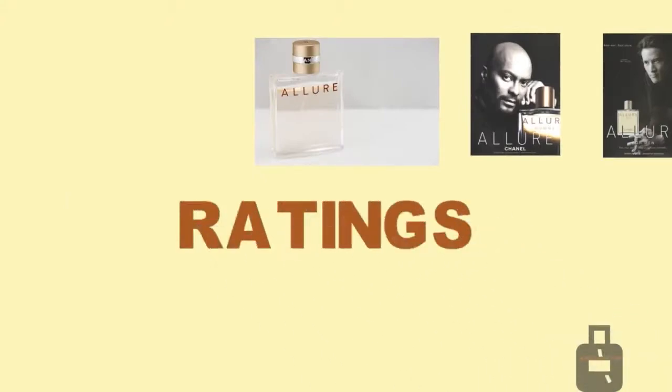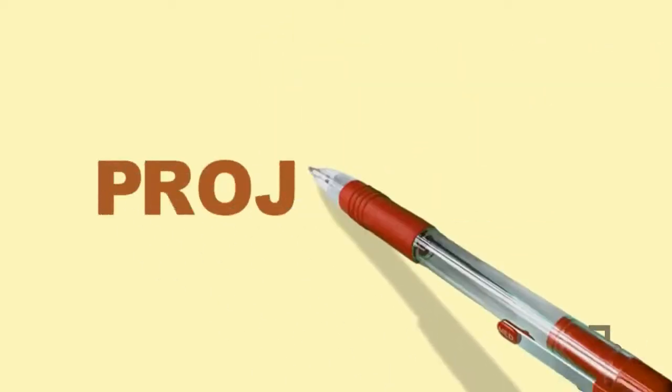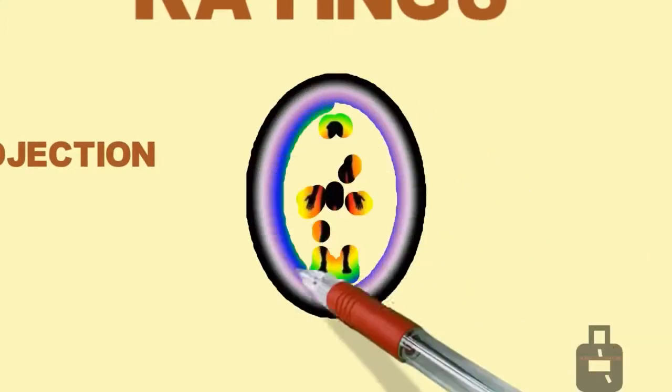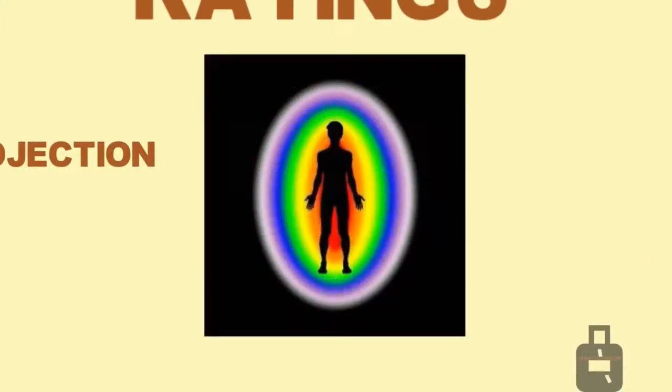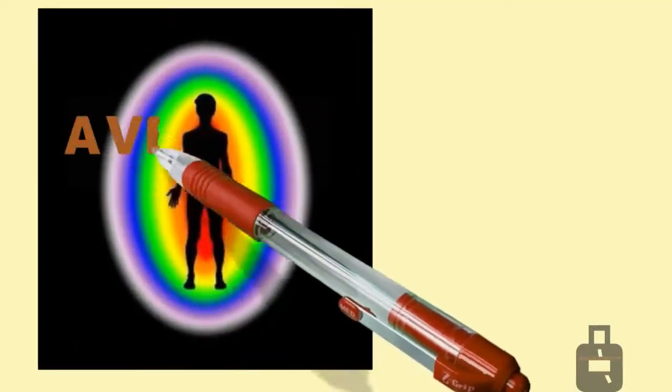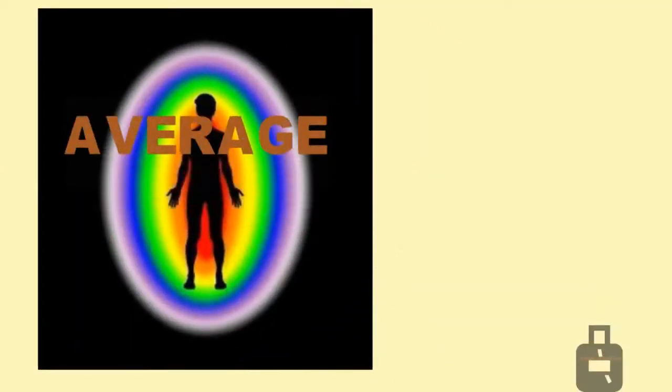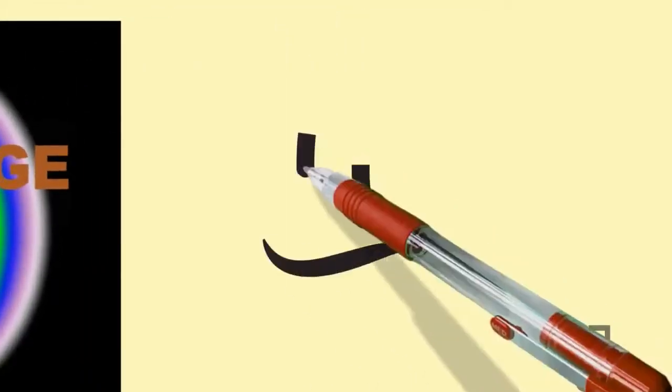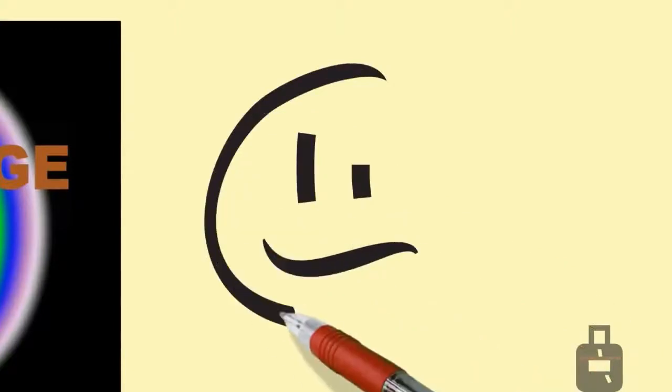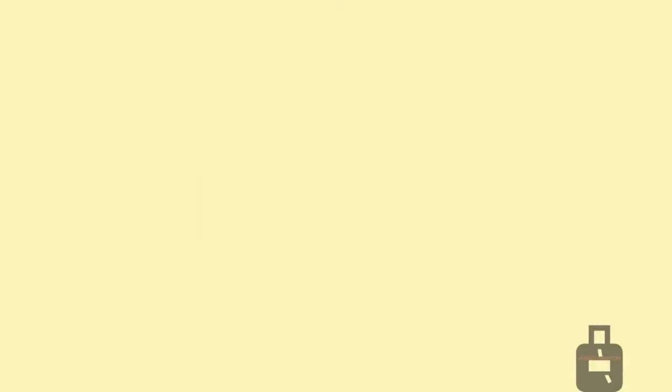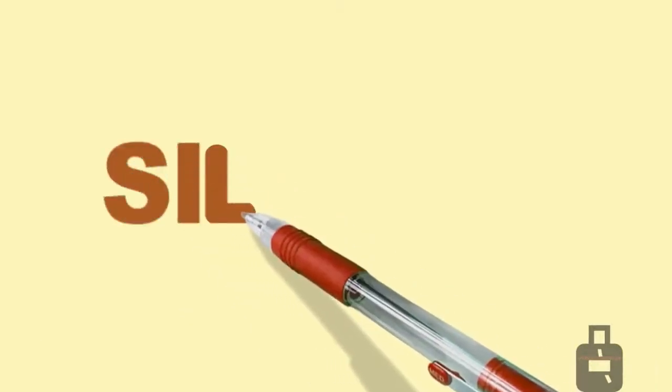All right, let's get into the ratings for Chanel Allure Homme. We'll start off with the projection. Projection on this one, I'll have to say it's average projection. Pretty much poor to average I'm getting with this one. You'll get about an arm's length in the first hour and just subsides to a skin scent after that.